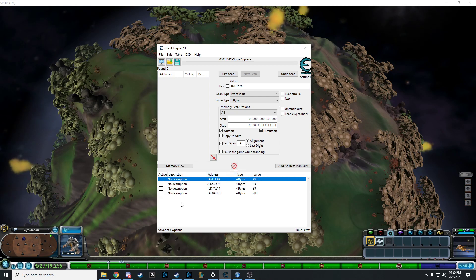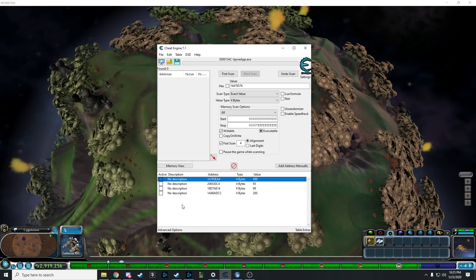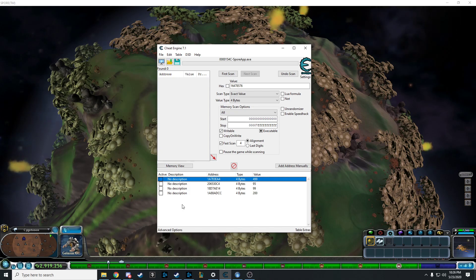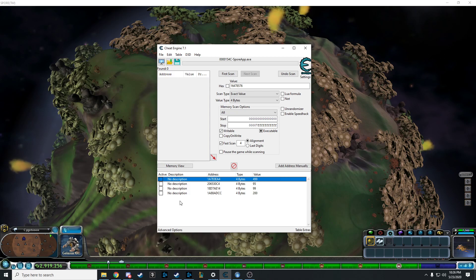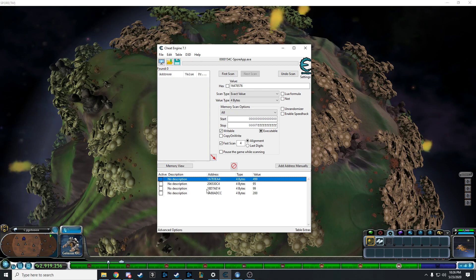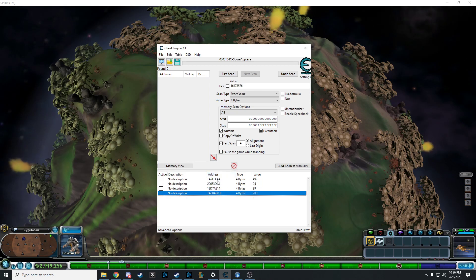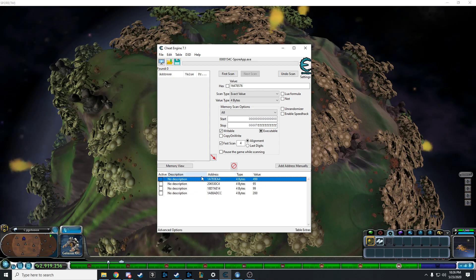So first thing's first, you need Cheat Engine. I'll put a download link in the description for you guys. One thing you're going to need to know is that your goal is to get these addresses. These are very unique and they're pretty easy to get.